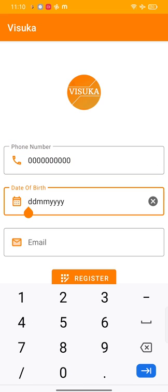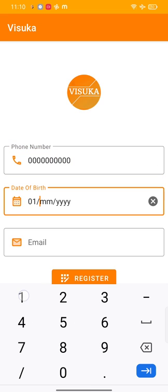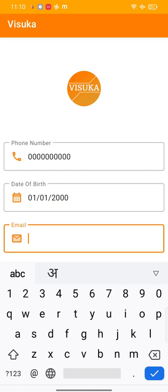Then your date of birth, and now type in your email.